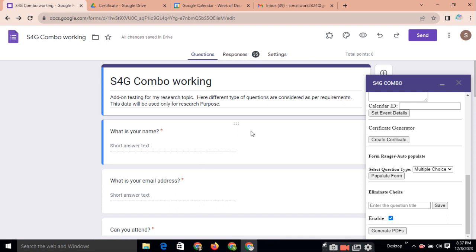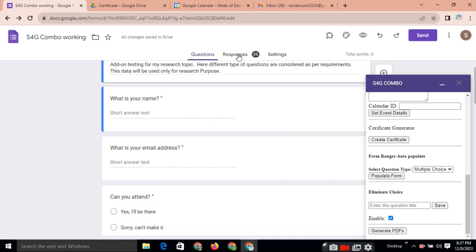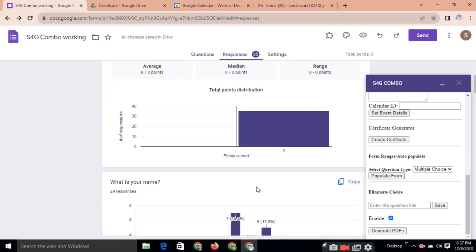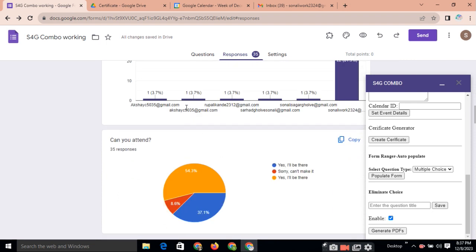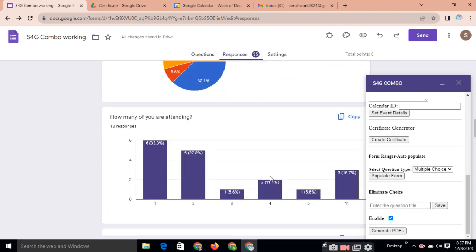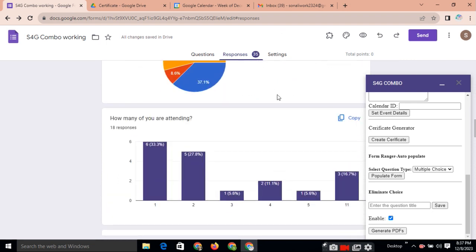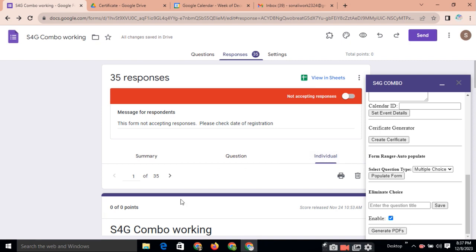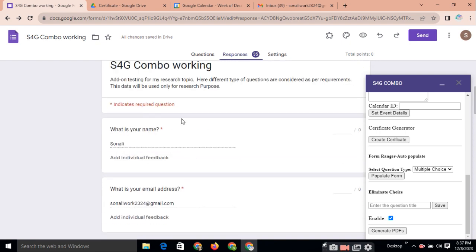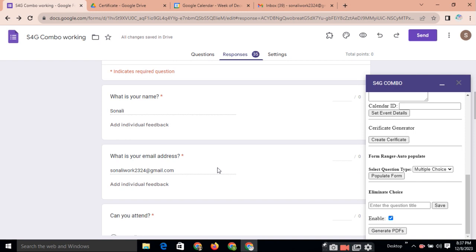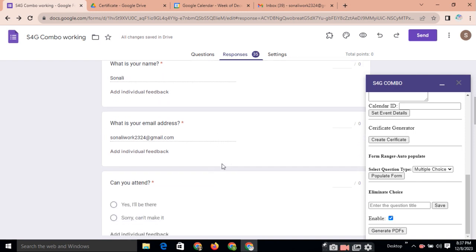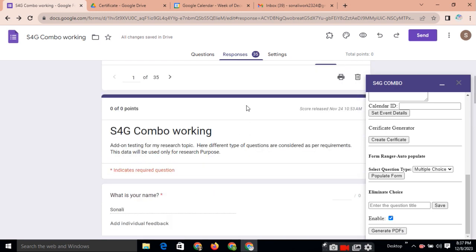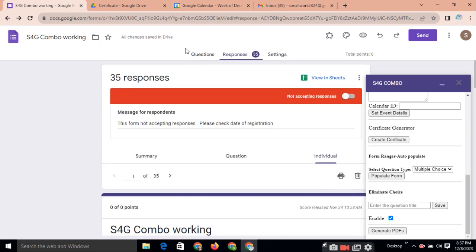But sometimes, if you need these filled forms, filled responses. See, here you can see the responses. And you can check the data. Here you can check the data individually. But if you want this inside one document. How to take it? So, here is the facility to generate the PDF. When any participant is filling the form and submitting the form.